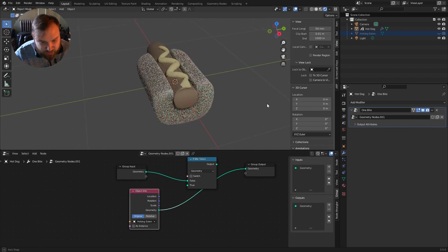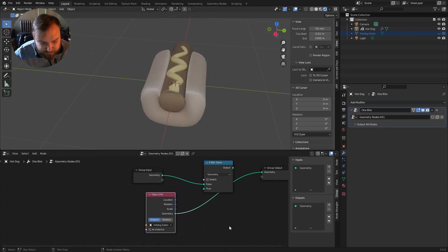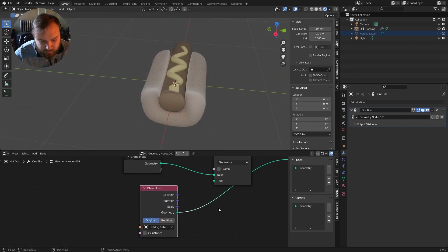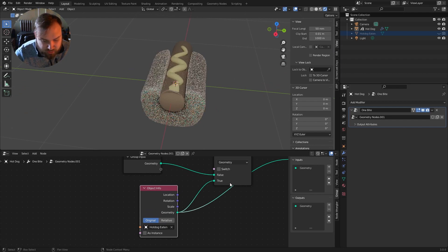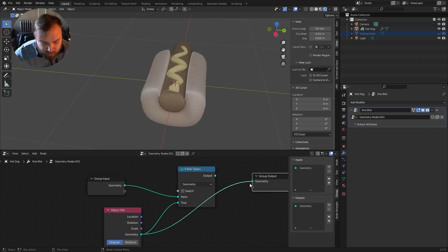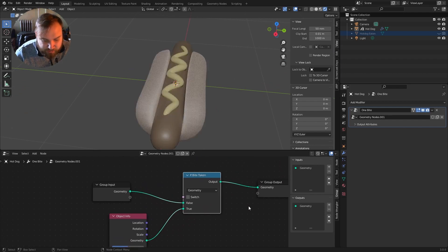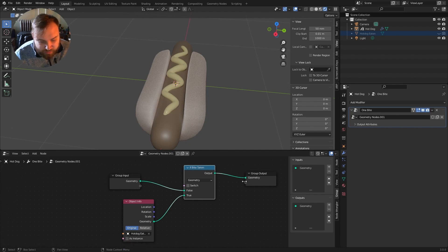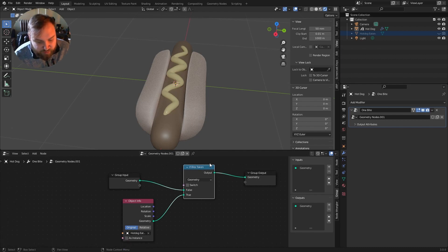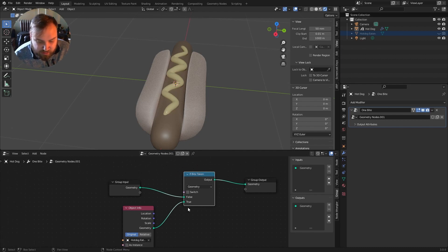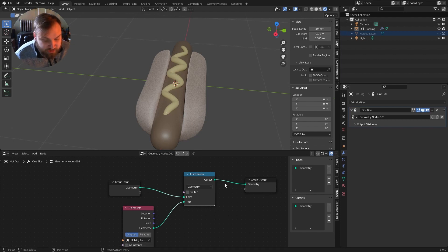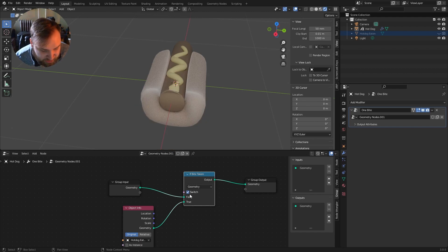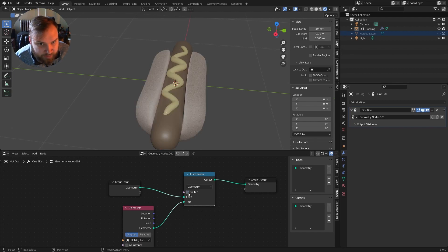So this is the geometry of the hotdog eaten mesh. If I plug the geometry directly into true, and I put this output back here, we now have our statement. So we say, if a bite was taken, we will show the hotdog eaten mesh. And if it was not taken, we'll show the original one, which is still the hotdog. As you can see, I can just plug this. I can checkbox, hit the checkbox here. Oh, yep, it's working.